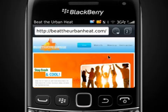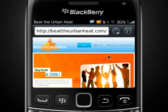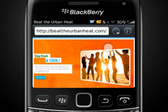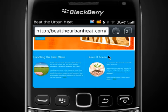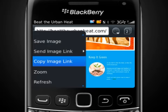To copy the address of the current web page, press the Menu key and tap Copy Page Address. You can also copy the address of a picture — just pause on an image, press the Menu key and then tap Copy Image Link.